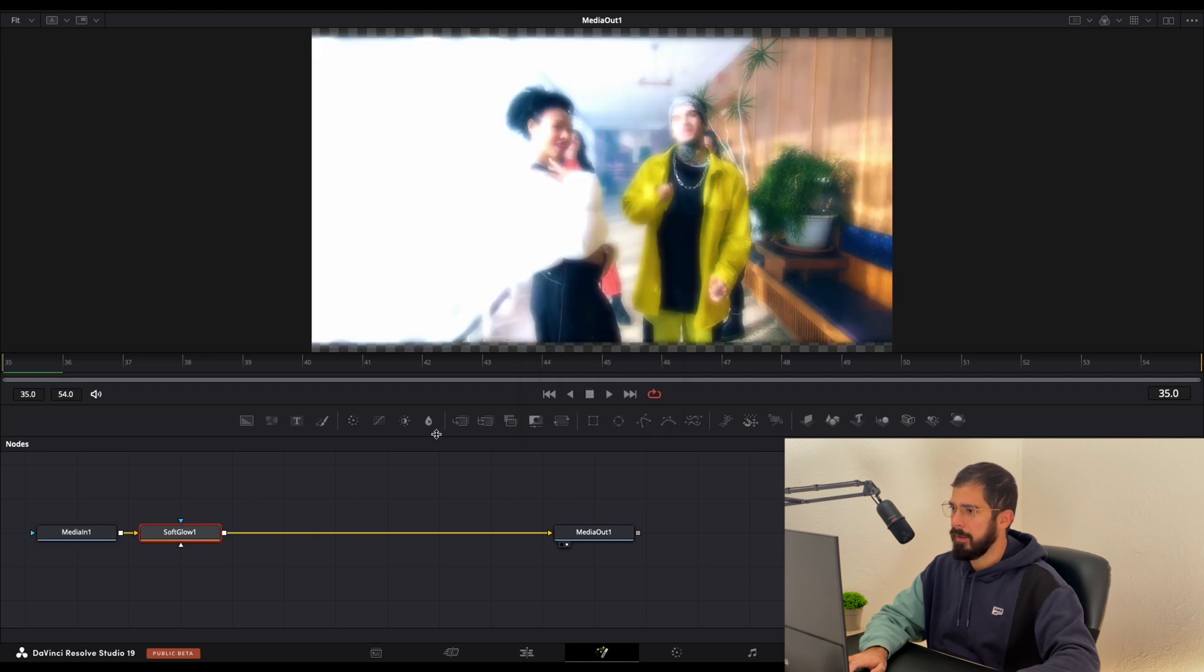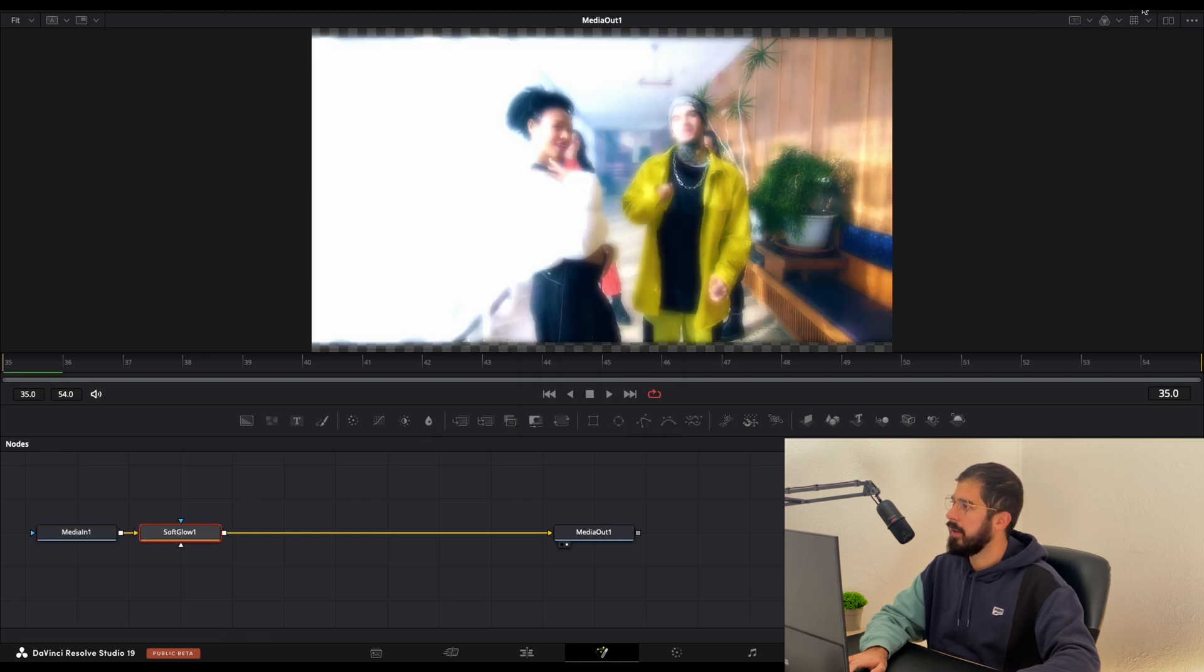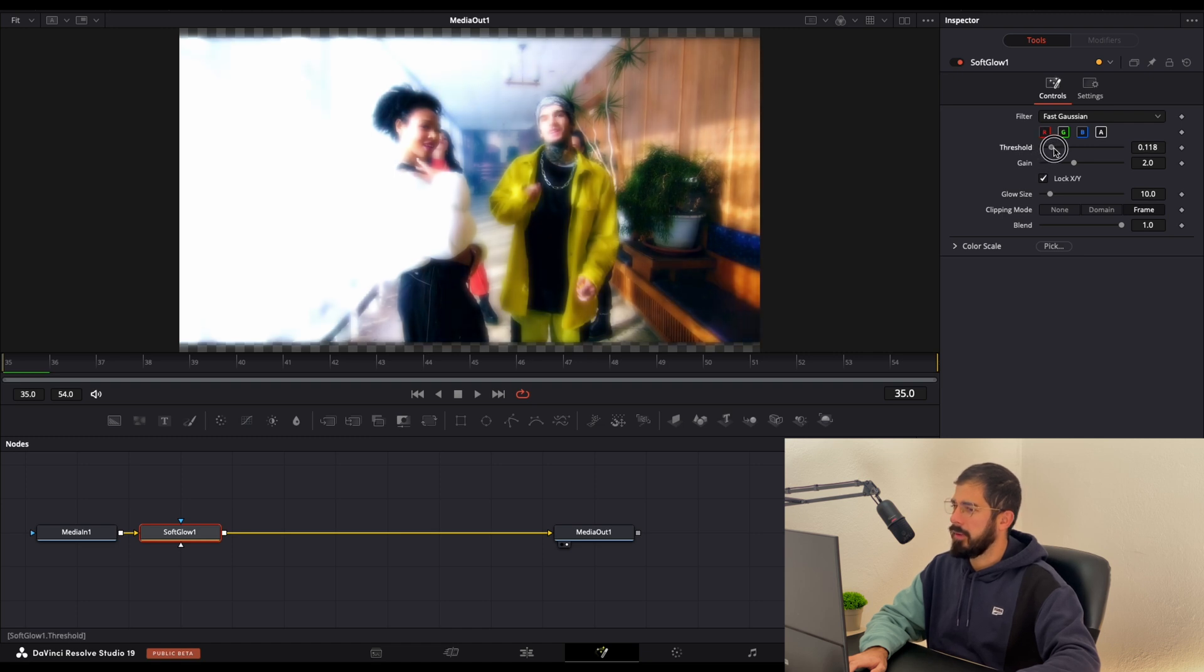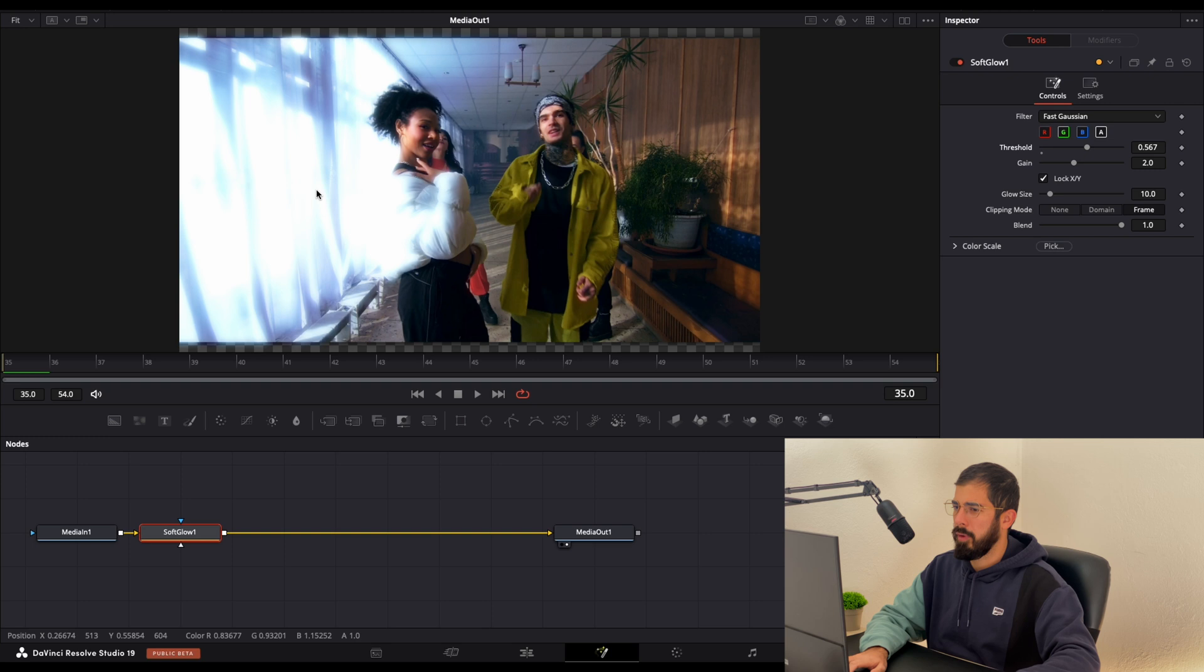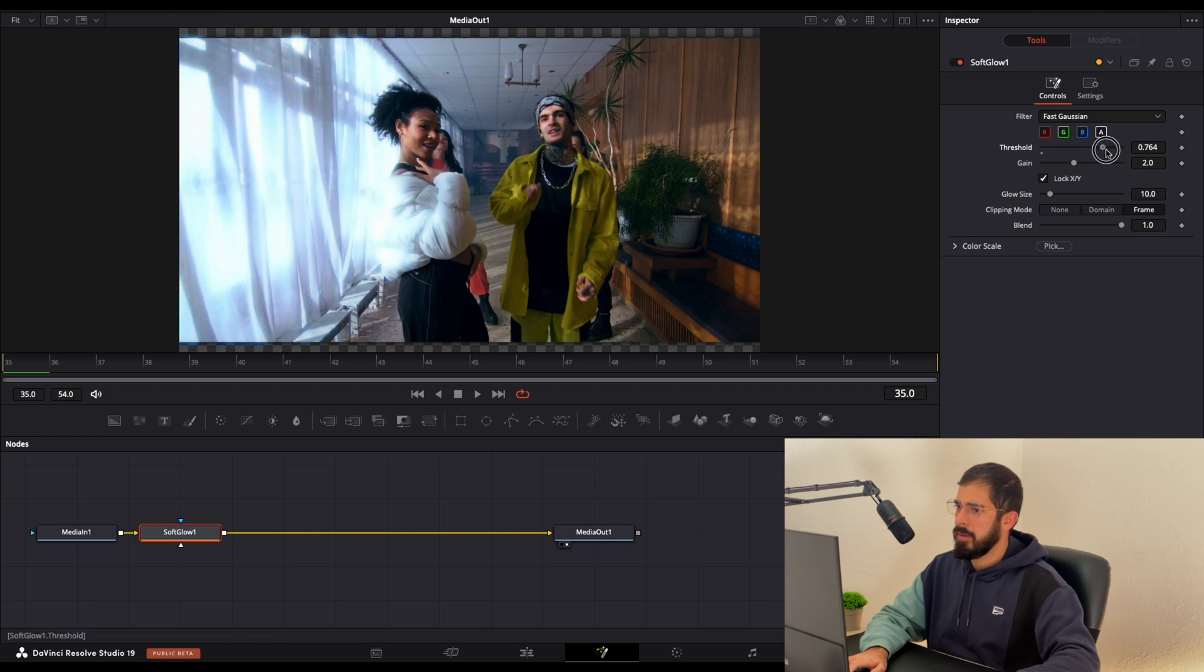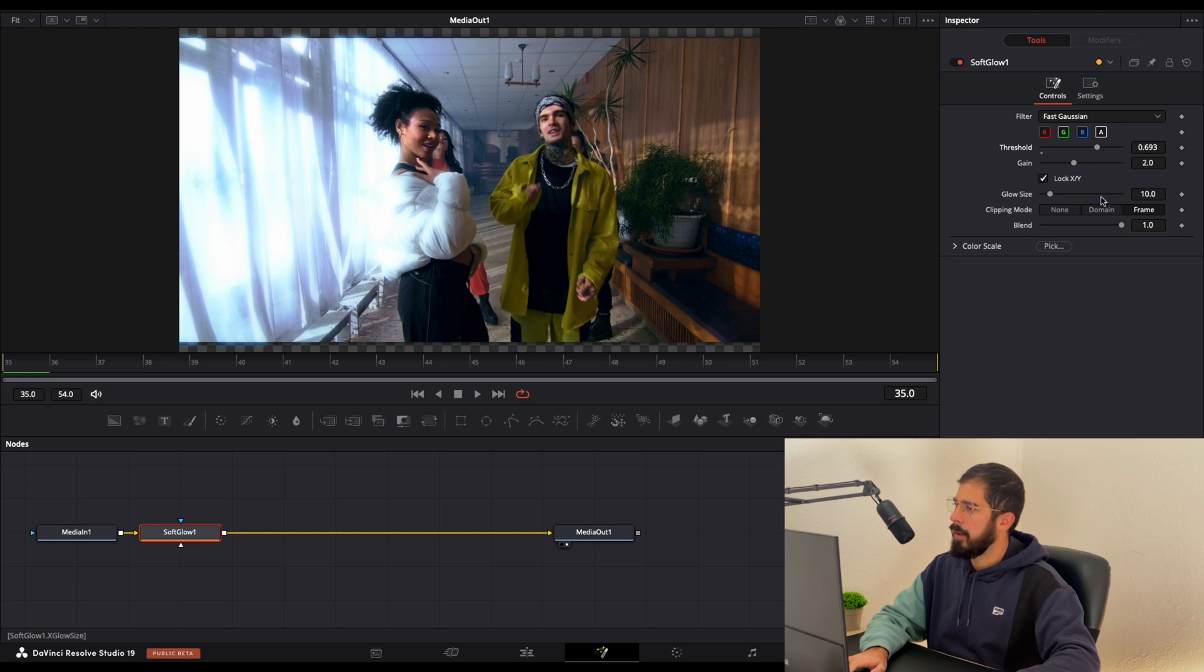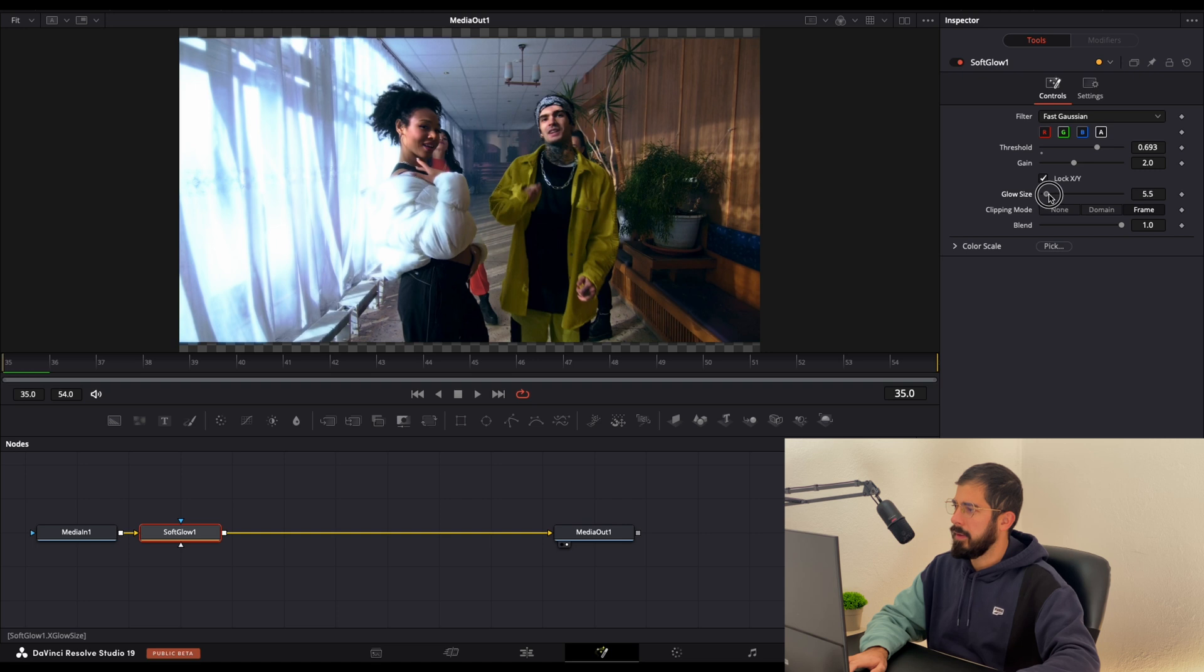Add it and now expand the inspector panel. Let's lower down the threshold because we want to expose only the highlights. Something like this is fine. Now the glow size. Let's reduce it a little bit. You can put it between 3 and 5.